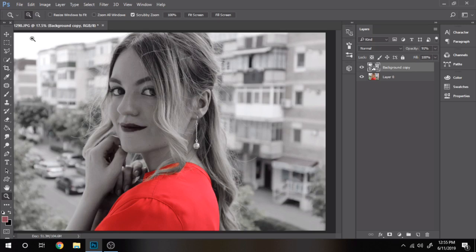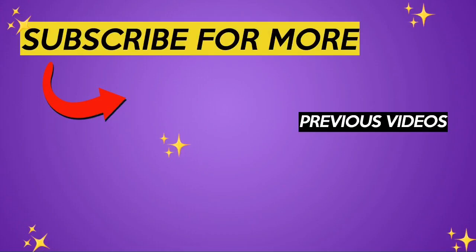I post every week, so if you want to see more, don't forget to subscribe. A like will help too. Thank you and have a wonderful day.